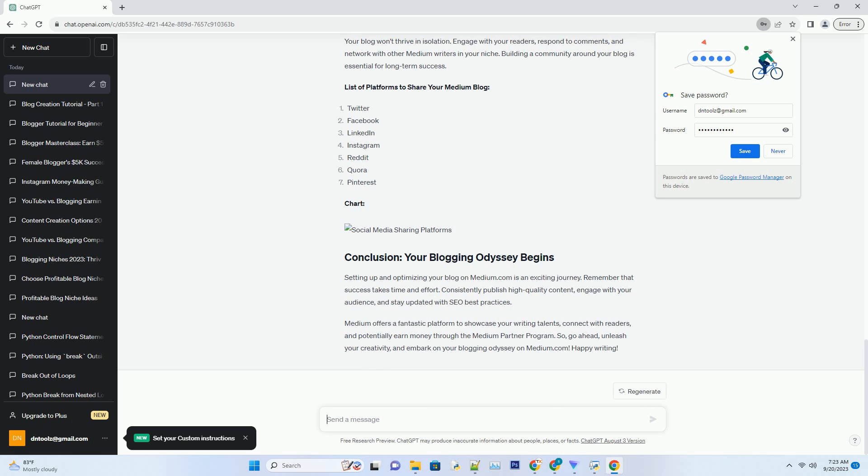So, go ahead, unleash your creativity, and embark on your blogging odyssey on Medium.com. Happy writing!